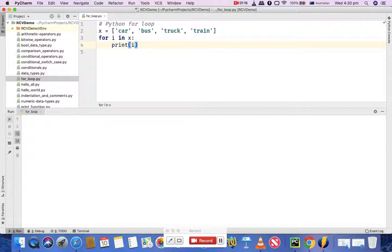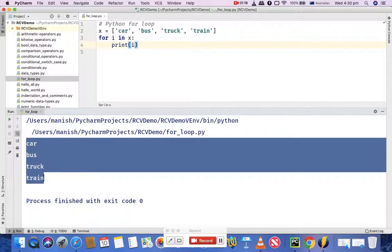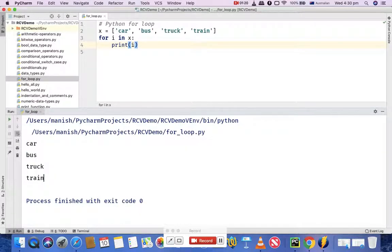Let's execute this program and you'll see that four elements of the list have been printed. All the strings have been printed here.